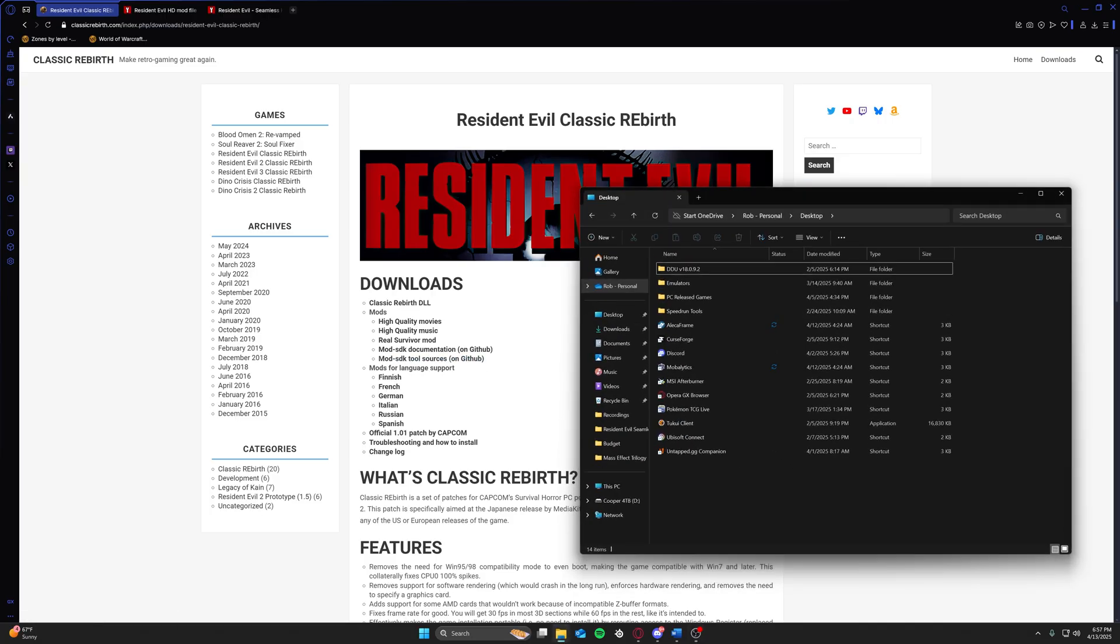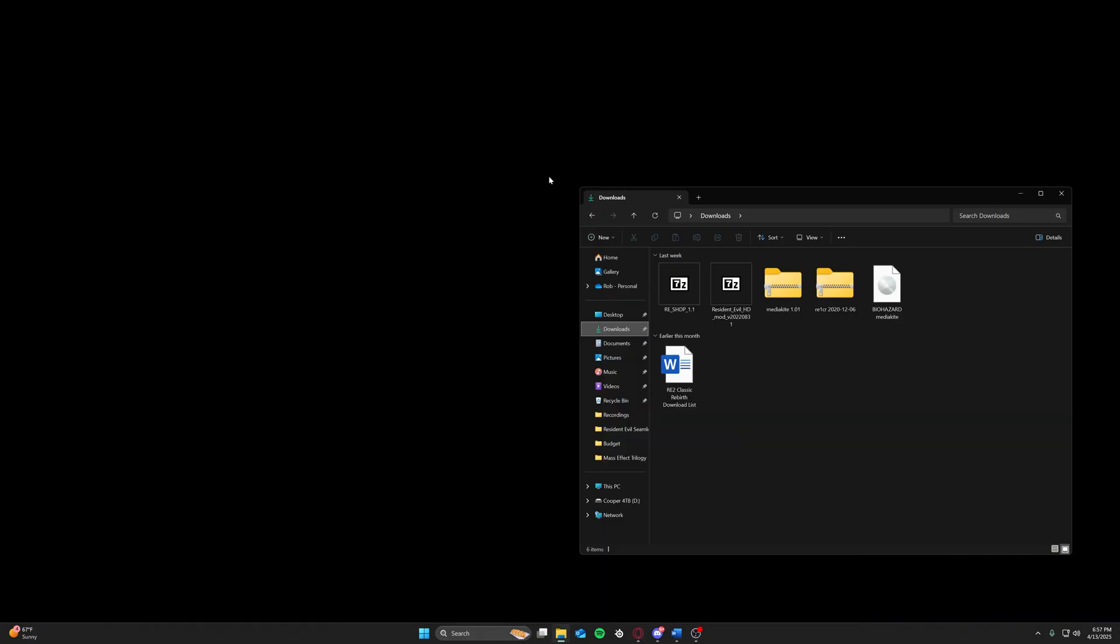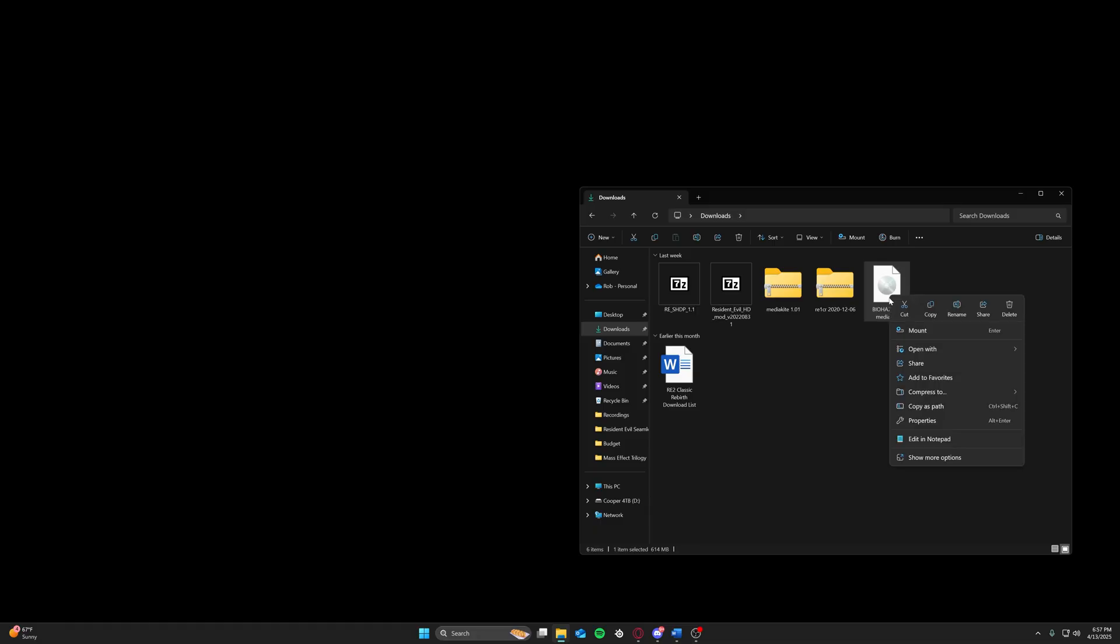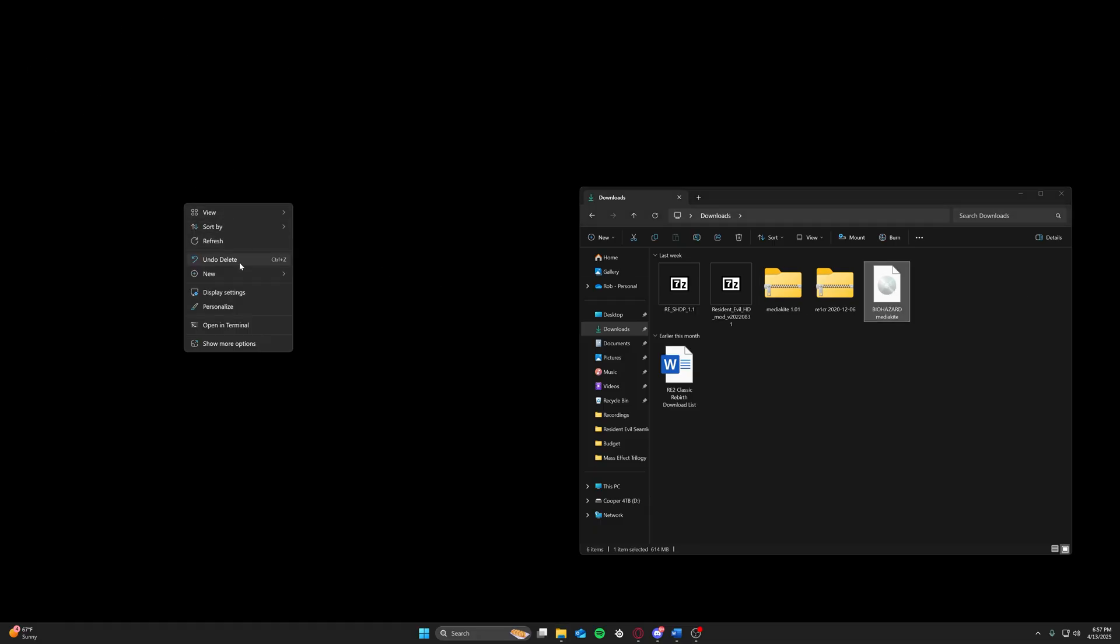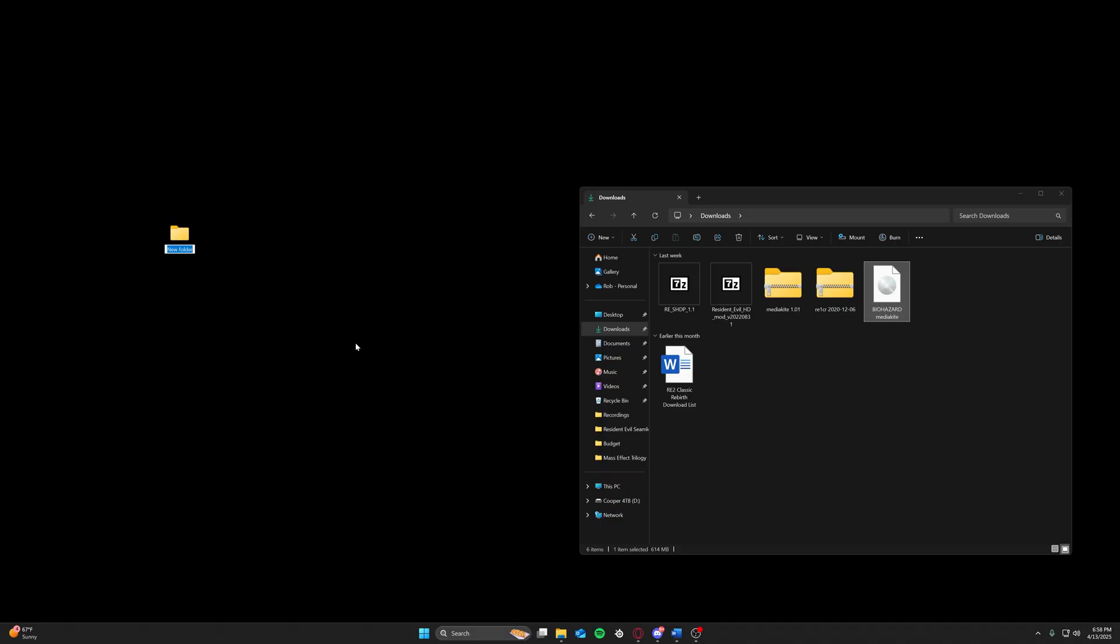We're going to go to the desktop. I have all the download files right here. I'm going to be breaking them down one at a time to show you exactly what we need to do. First is the Biohazard MediaKite release. Out here on your desktop, we are going to create a file. I'm just going to name it Resident Evil. I already have a copy on my desktop, so I'm going to call it Test.